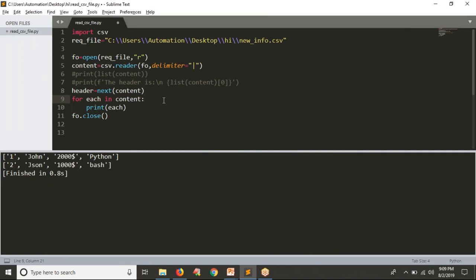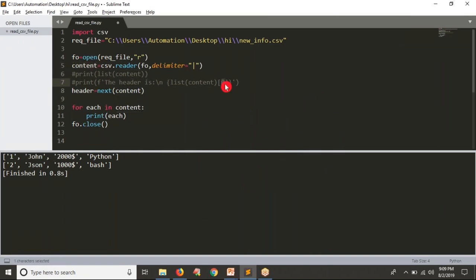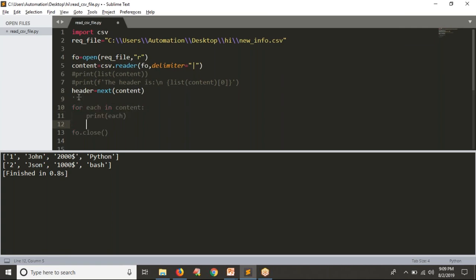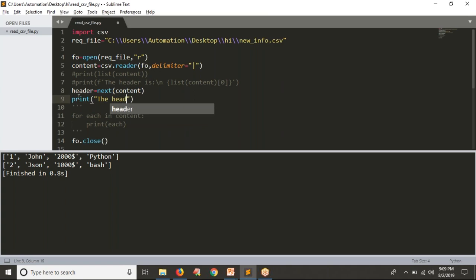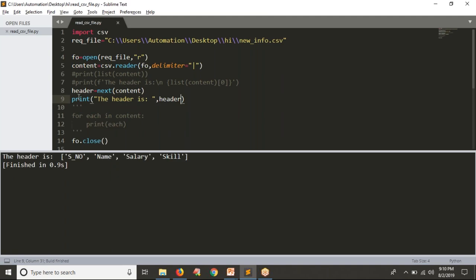If you want to get your header, one approach is to convert your content into a list and get index zero — that is by default your header. But instead, it's very simple: `header = next(content)`. Your header is captured into this variable. If your focus is only on the header part, you don't even need the for loop. Just print the header variable to get the header.